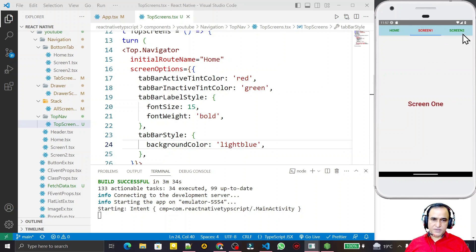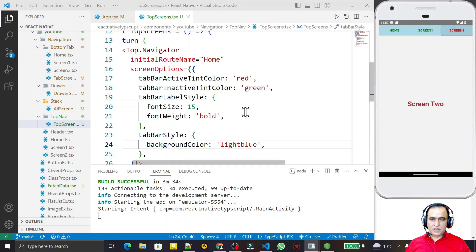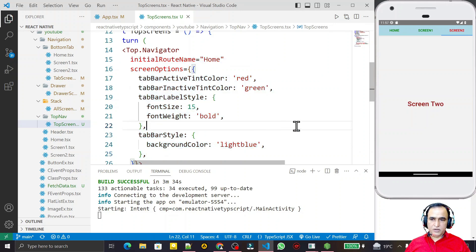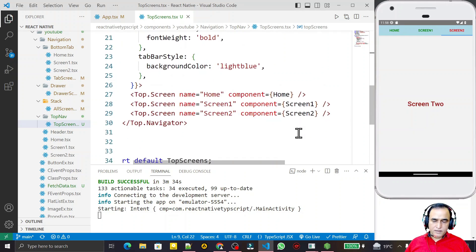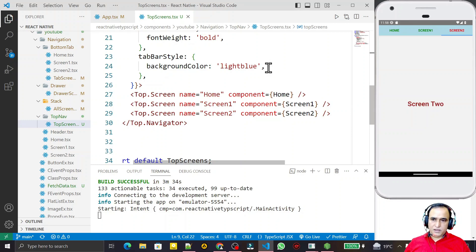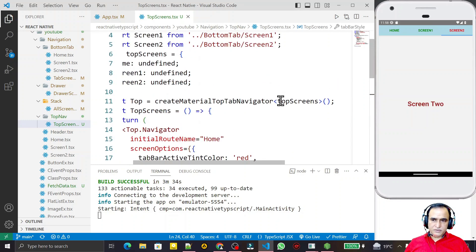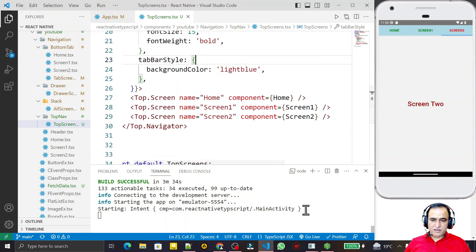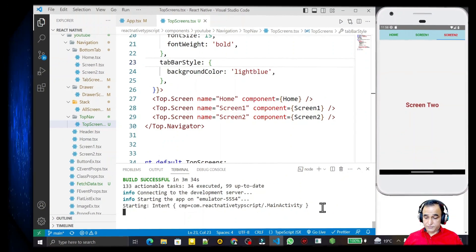I'm giving you examples of how you can use top tab navigation in React Native with TypeScript and how to customize it as per your requirements. I hope you now understand how to use top tab navigation. If you like this video please subscribe. Thank you for watching.